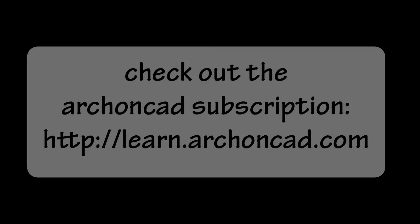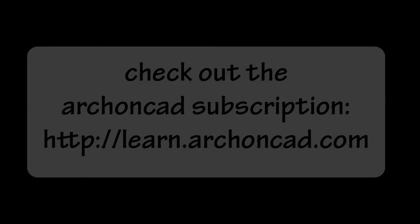Check out the ArchonCAD subscription at learn.archoncad.com. There's no better website for learning how to use VectorWorks.